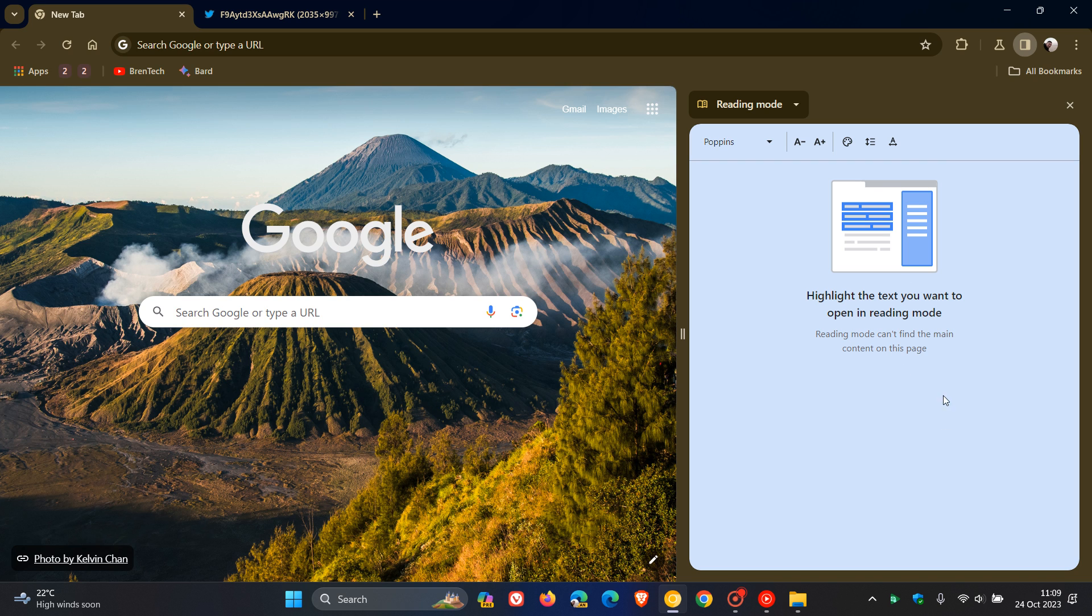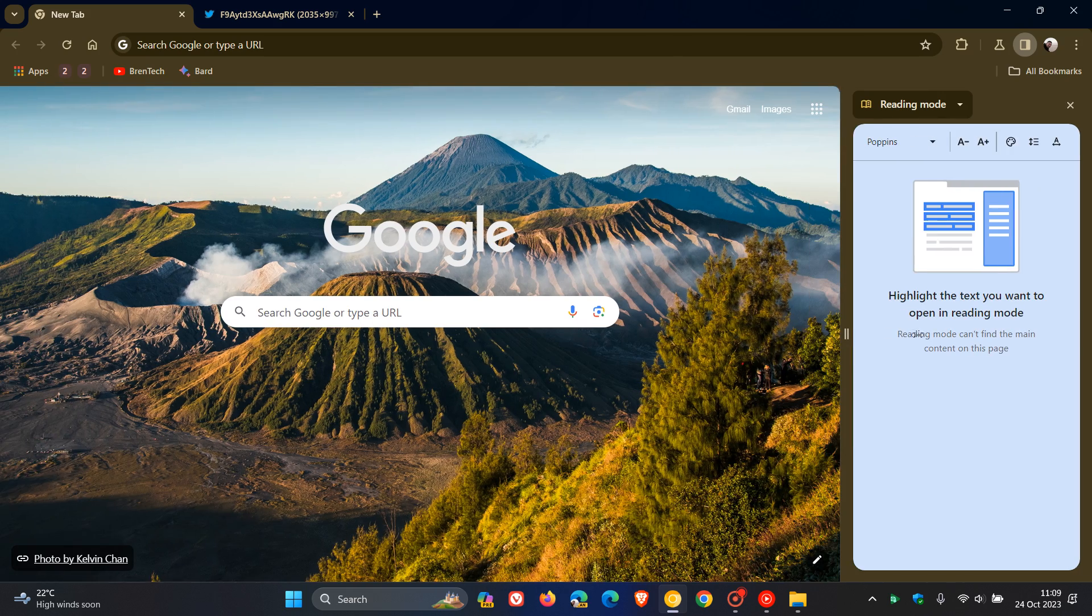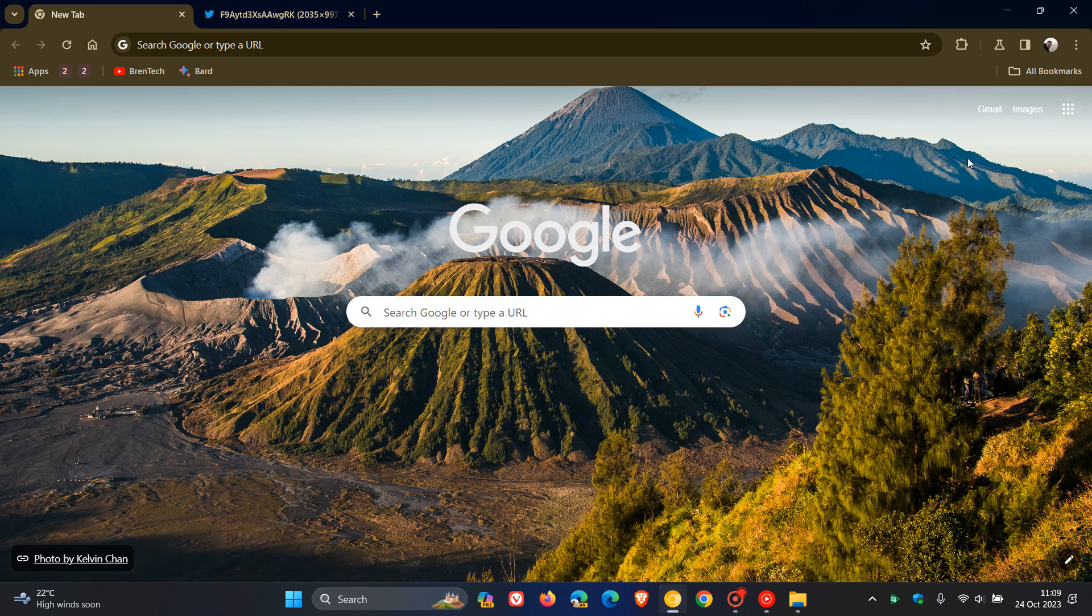And even with a PDF now, it will give you a bit more of a distraction-free environment to read those PDFs if there is a lot going on with a PDF. But nonetheless, I'm keeping a close eye on this one.